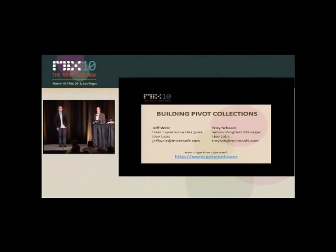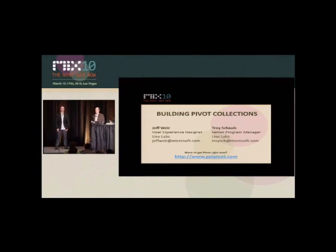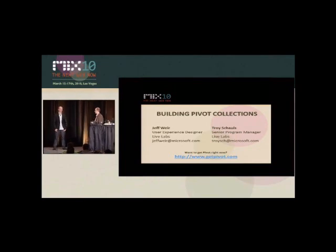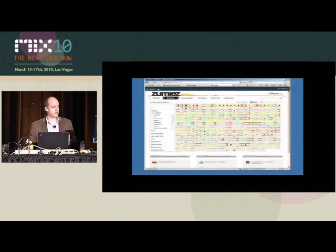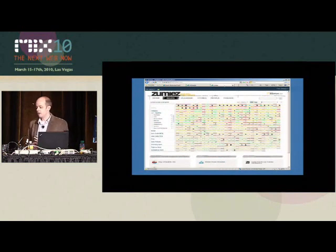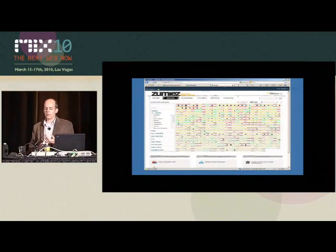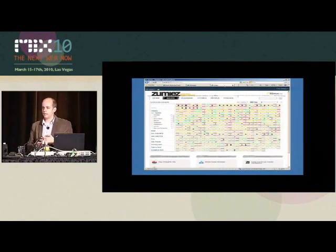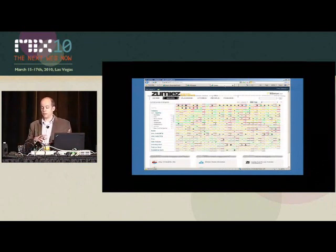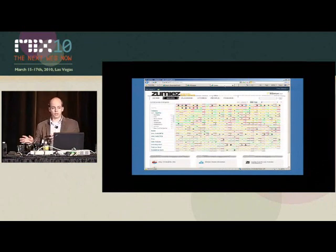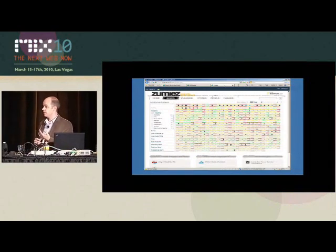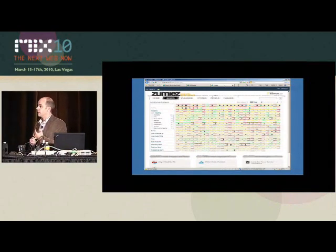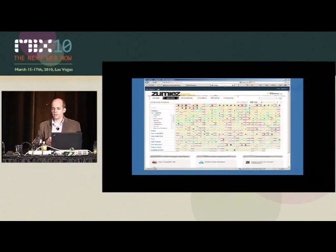My name is Troy Schalls. I'm a program manager in Live Labs, and I also worked on Pivot. Another BI scenario we did was with a BI partner named Extended Results, who are here, by the way. They'll also be with us out in the Commons later for questions. We also did this with a company called Zoomies.